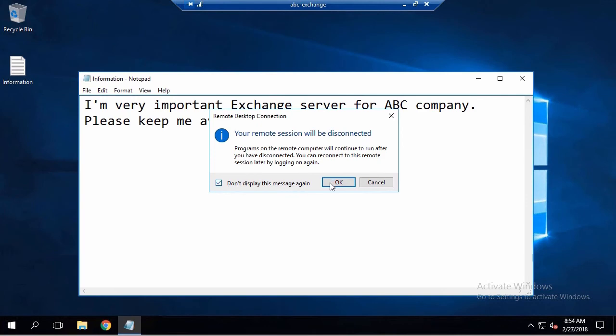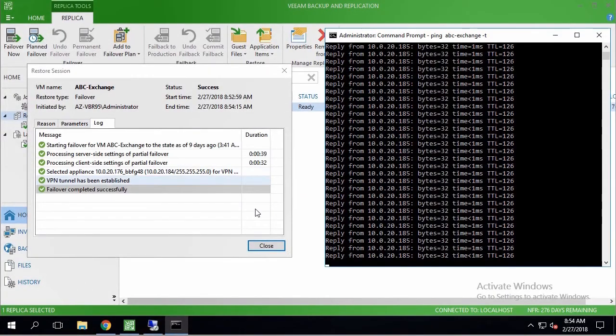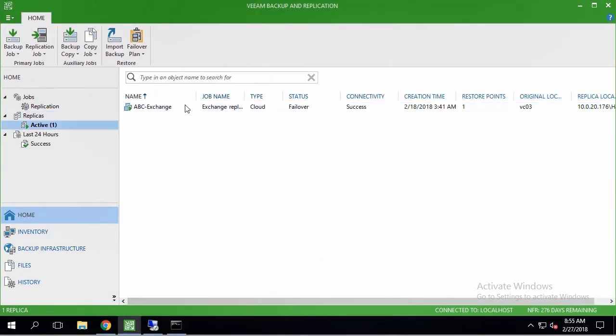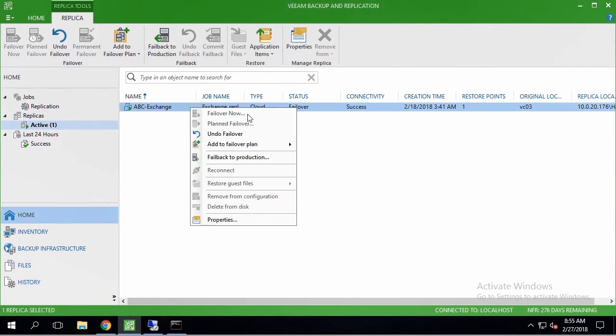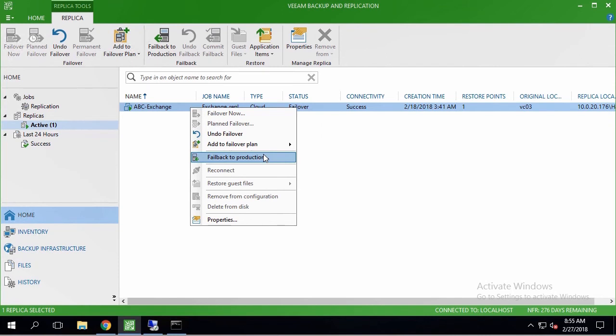If I come back to VM console, I'll be able to notice ongoing failover, and now can either undo it, or perform failback to production. But that's a story for another day.